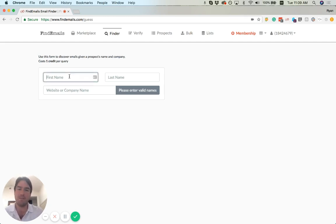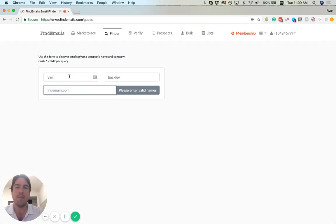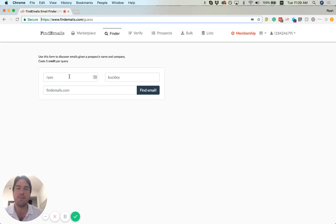So let's try it out with me, Ryan Buckley at findemails.com, and see what email address it comes up with.